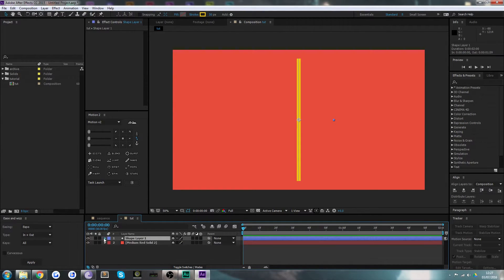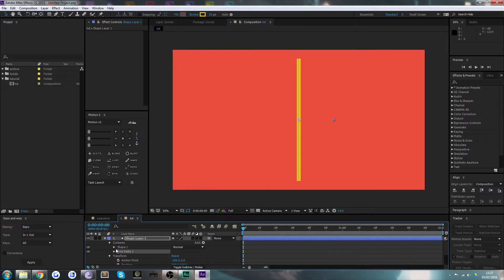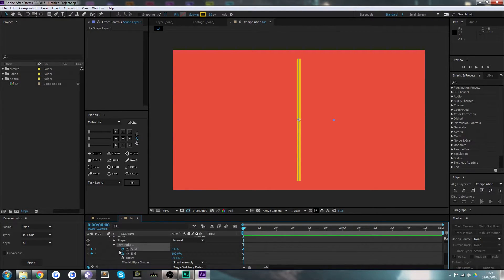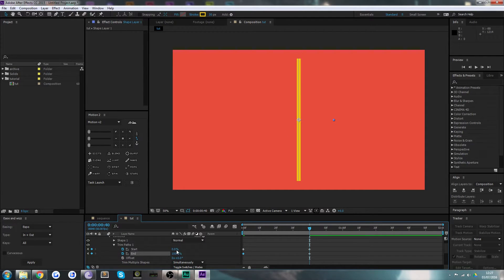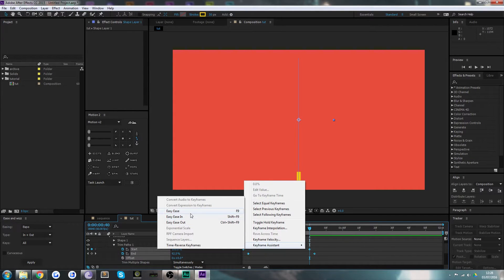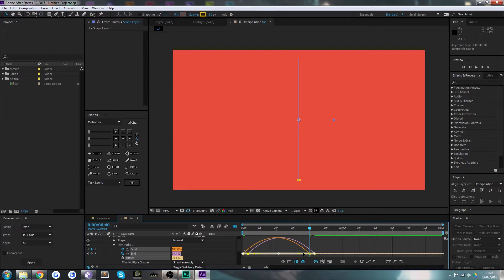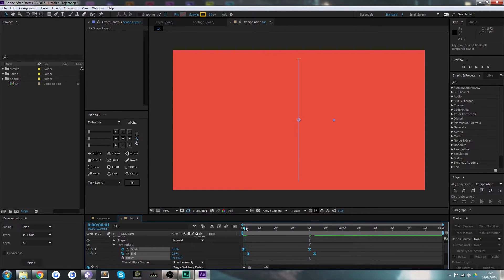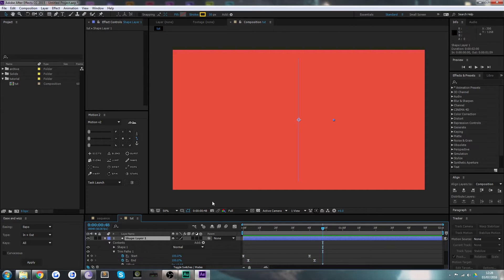Now to animate this, we just want to add a quick trim path. We'll add a trim path with start and end keyframes, give it perhaps 40 frames. Then when we go back to the beginning we can bring the start down to zero, shift the end up to 100, and offset this by a few frames. We'll quickly add a keyframe assistant Easy Ease. I've created a little animation that flicks across the screen in a nice manner with some easing.